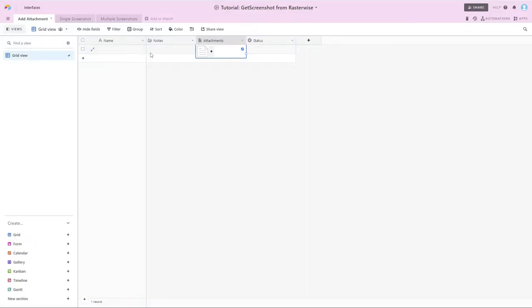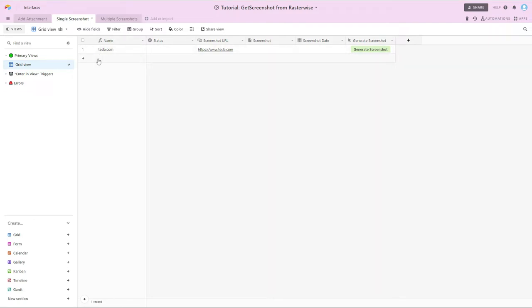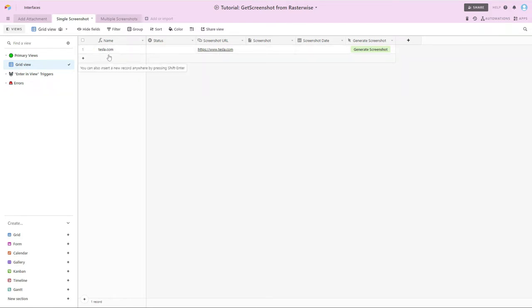Let's start to dive in and take a look at how we need to set up our table and also the script that we're going to use. So I'm going to come over here to my table called Single Screenshot. And this is the first use case that we're going to go through, where we're just going to go through and do one screenshot. So in this table, I have my primary field, which is actually a formula field, which is going and taking a look at the screenshot URL field and chopping off the HTTPS part so that we just have this pretty Tesla.com in our primary field.